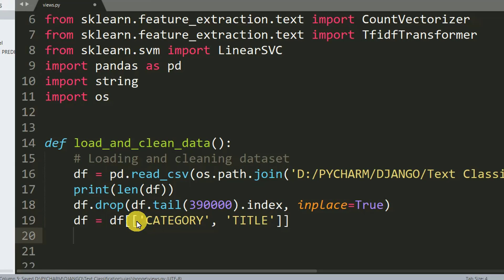After that, as I mentioned before, we'll deal with only the category and the title columns. We'll train the system to learn the titles of our dataset, then the system in the future will predict the category of titles.